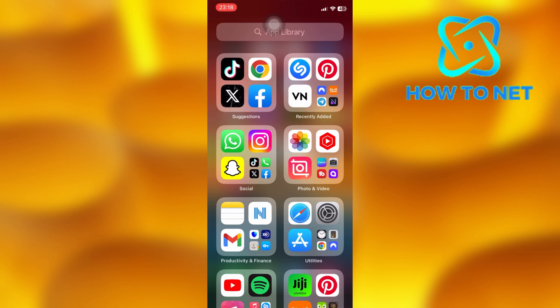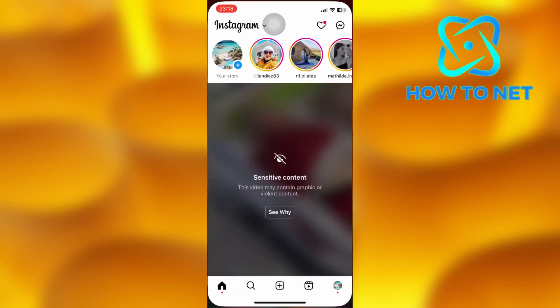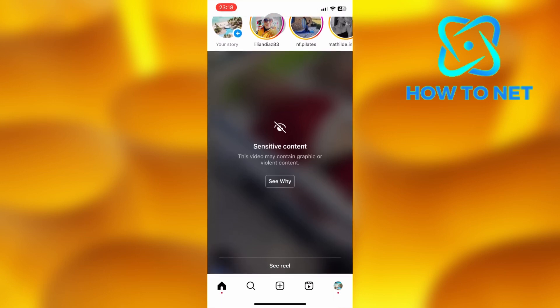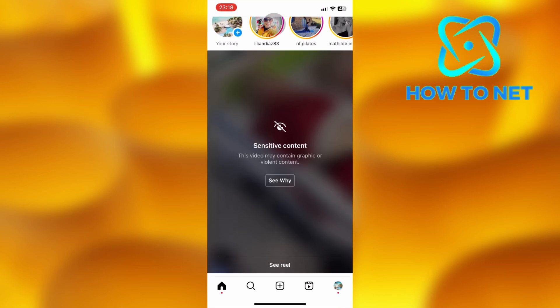To do this, open up your Instagram. As you can see right here, Instagram has hidden this post from me because it might contain sensitive content.